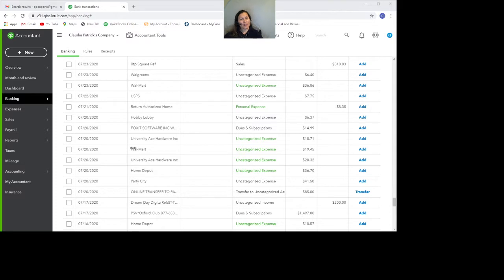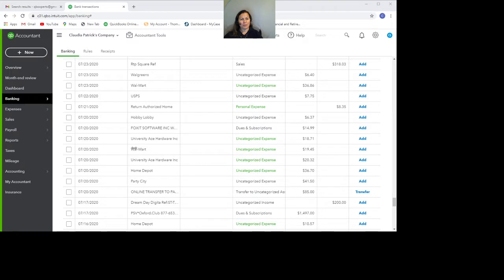When you have your bank linked to QuickBooks Online, the transactions will flow directly from your bank to QuickBooks. It's awesome because you don't have to manually enter them, but that doesn't mean they're already categorized. You still have to categorize them and add to the books.